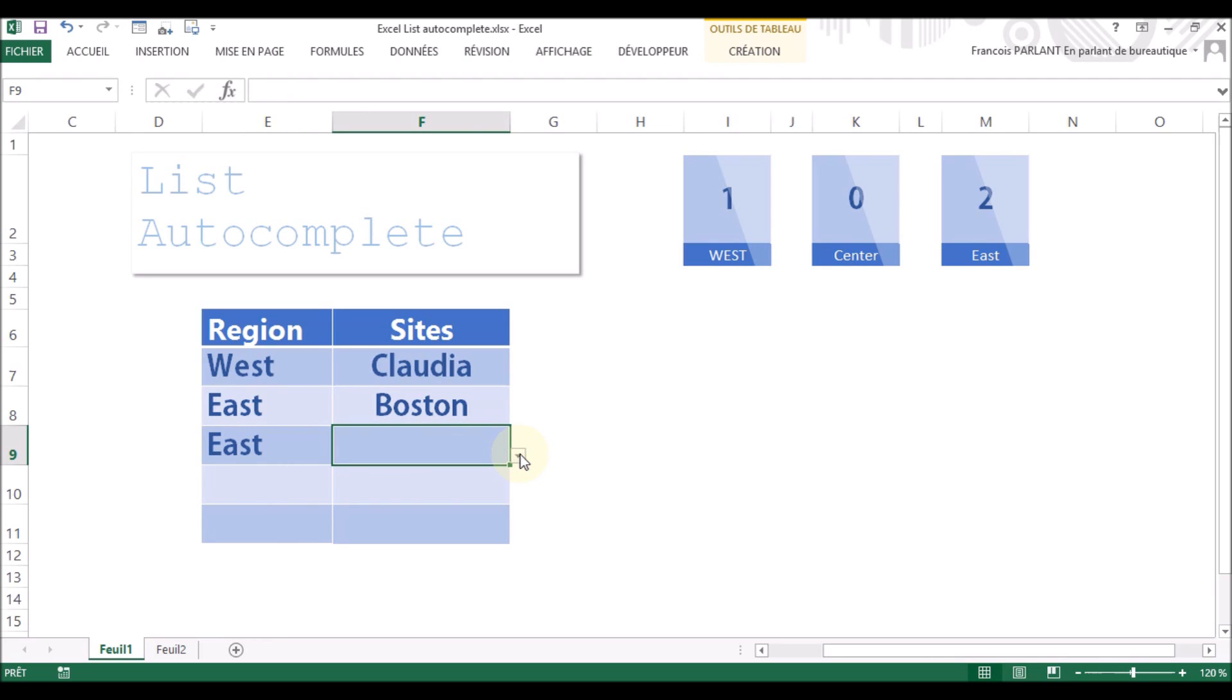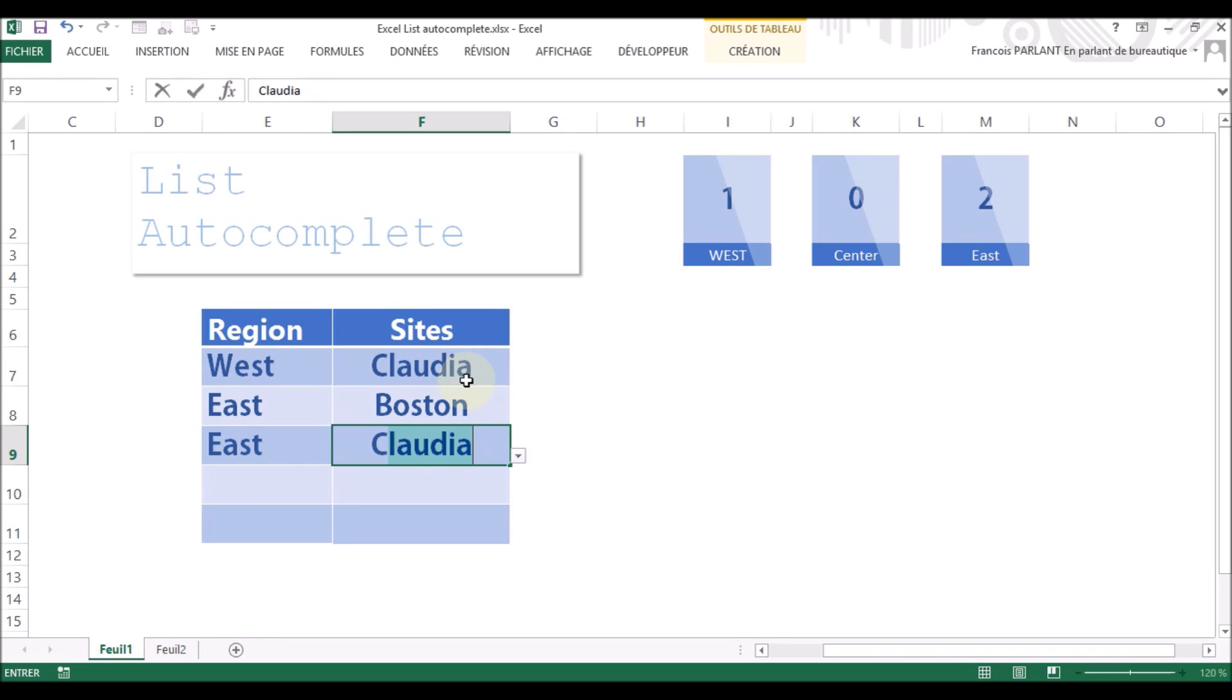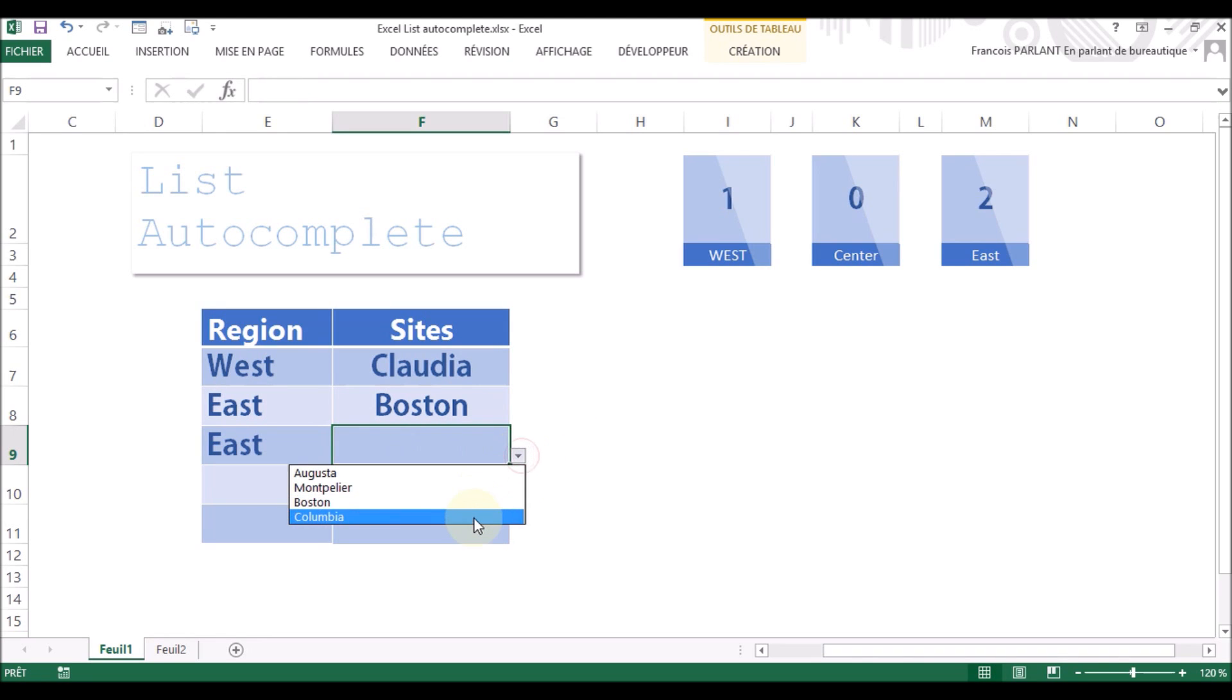The problem is, in the desktop version, if I type a C to have, for example, Colombia, what is proposed is Claudia, because the desktop version of Excel uses what is above in the table, not what is in the list, which should be Colombia.